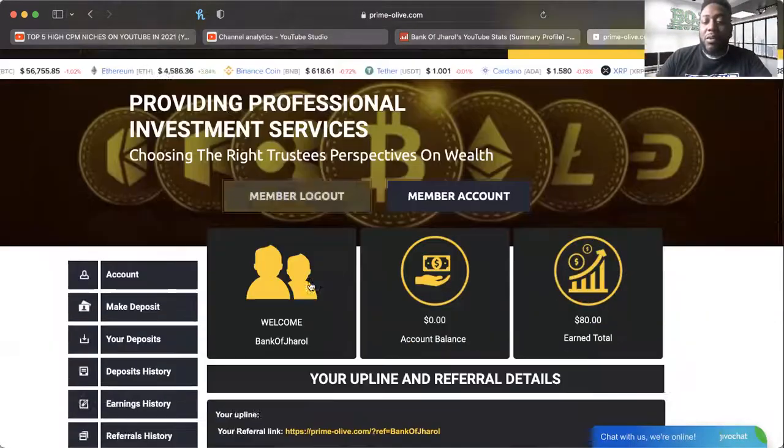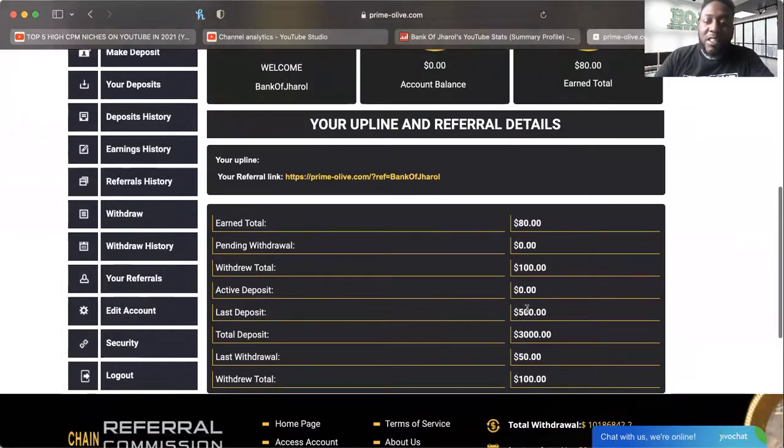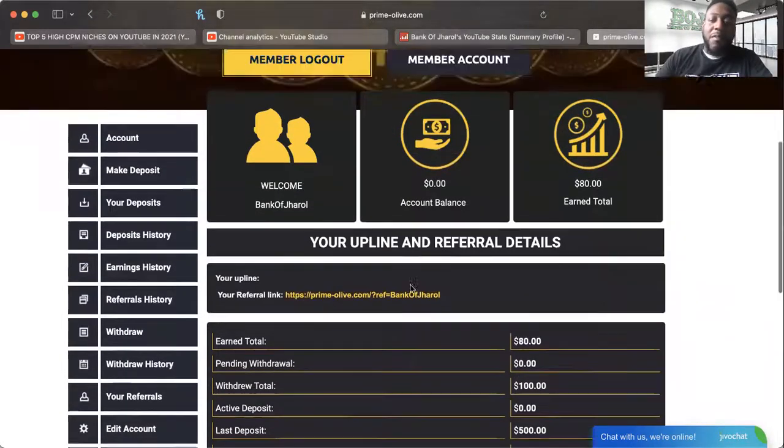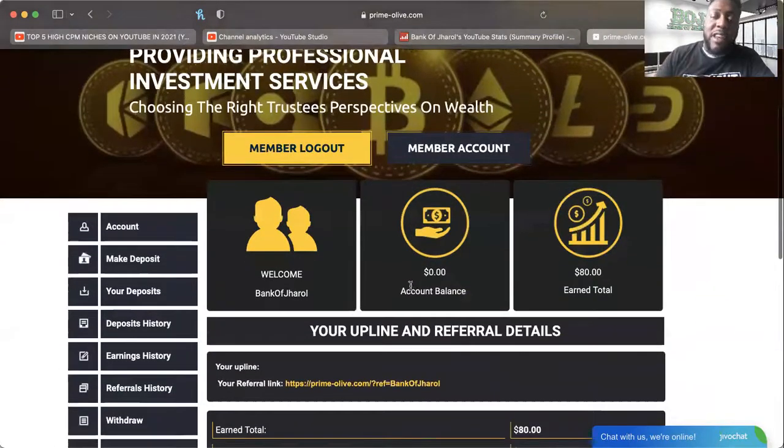However, where's the rest of my money? Where's the rest of my deposit? Where is that? If Prime Olive is watching, where is that?